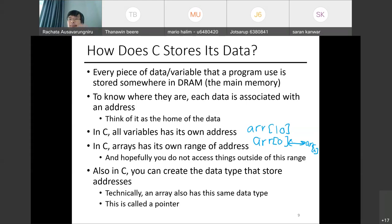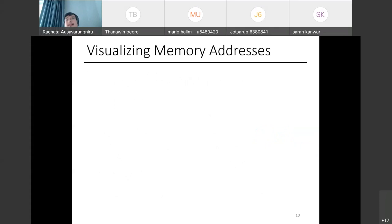In C, you can create a data type that stores an address rather than a value. This is called a pointer. When you declare an array, you get a pointer pointing to the start. A pointer stores the address, and you use that address to navigate to the data. This is called a pointer, and we'll use it a lot.